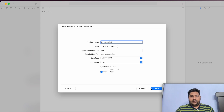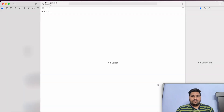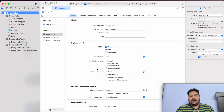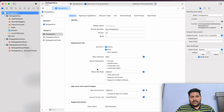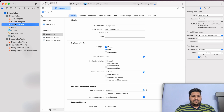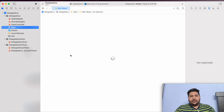I will give the name 'delegate example'. After that, click on next, select the location and create the project. While I'm implementing that, you can understand how we can use these protocols in real-time application development. So basically, I have one view controller and I will open the main storyboard also.